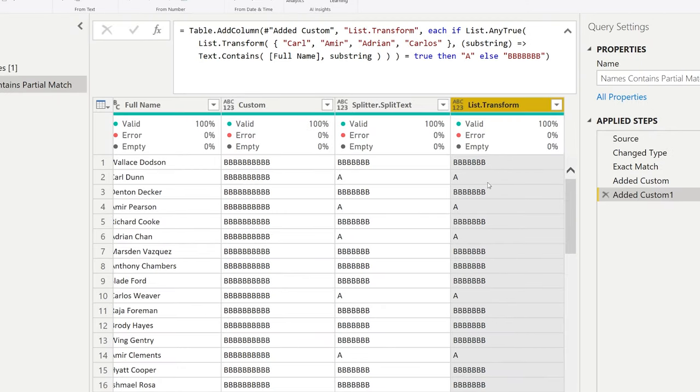And exactly just like that, we have replicated a text contains function, but then for multiple items in your input.